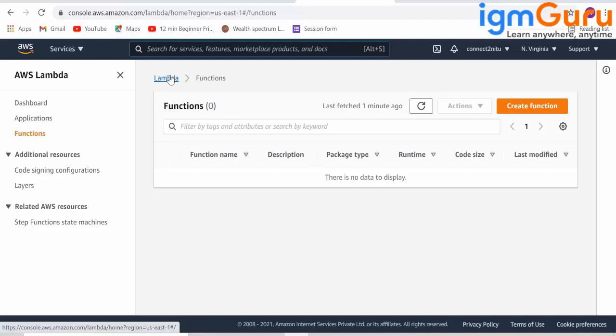So for that one or two milliseconds, you will be charged only for one millisecond. Your charge is based on millisecond basis. Minimum charge is for one millisecond.